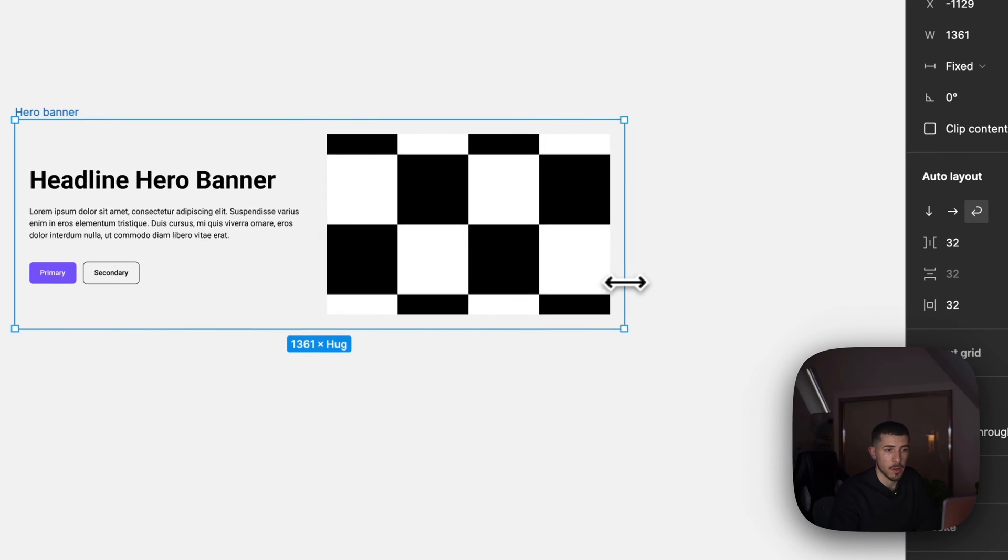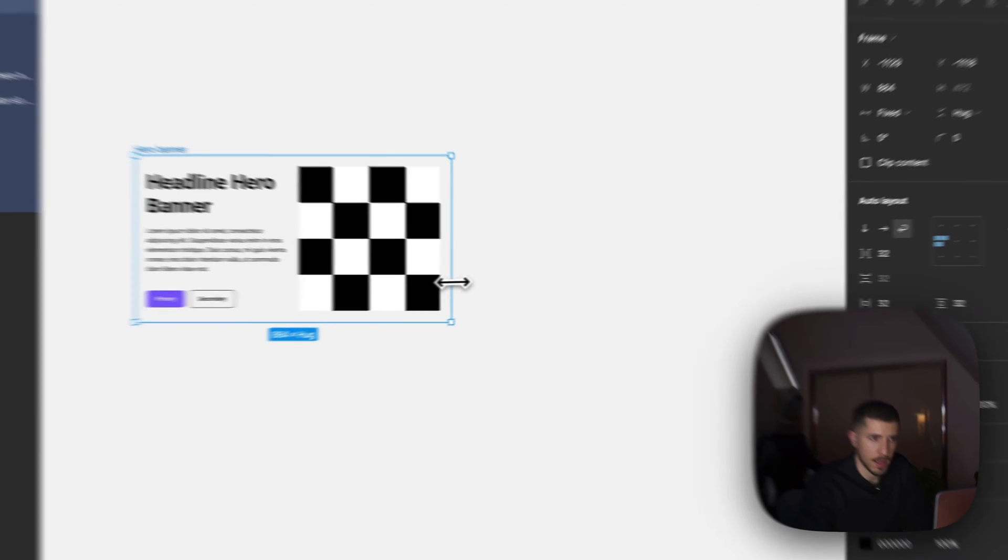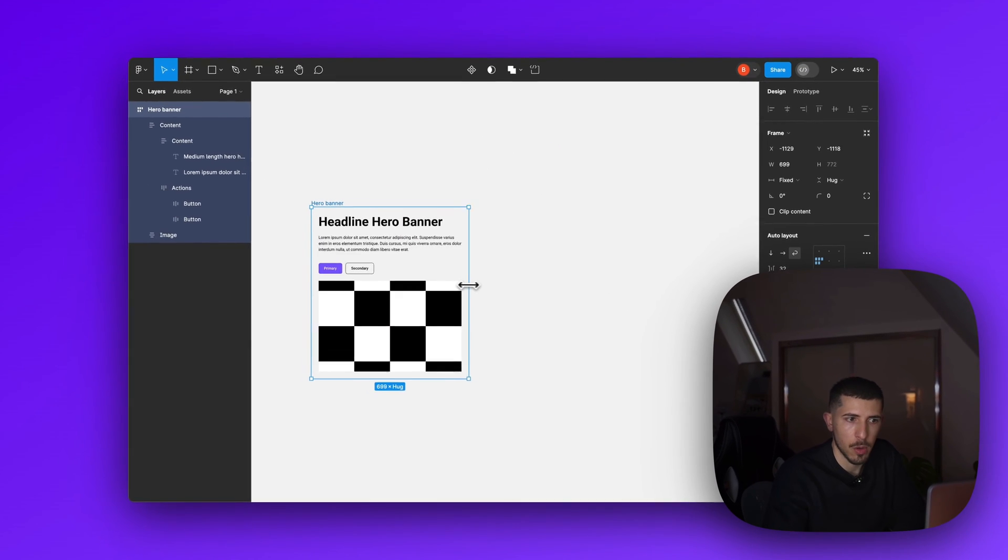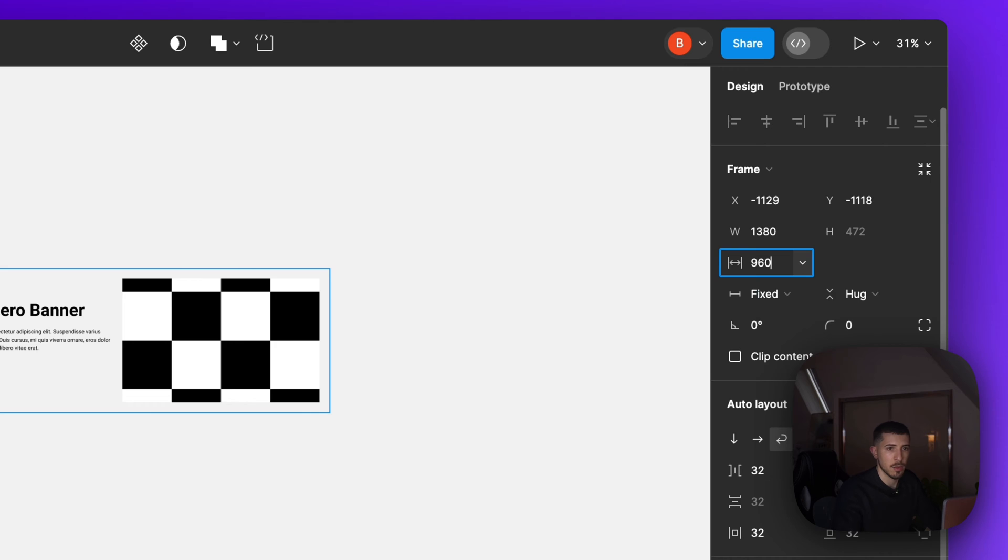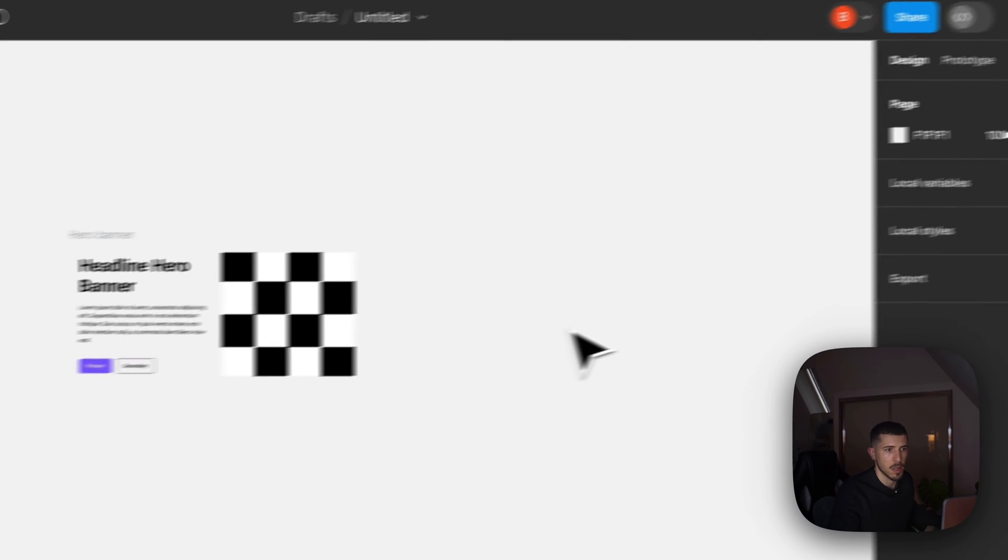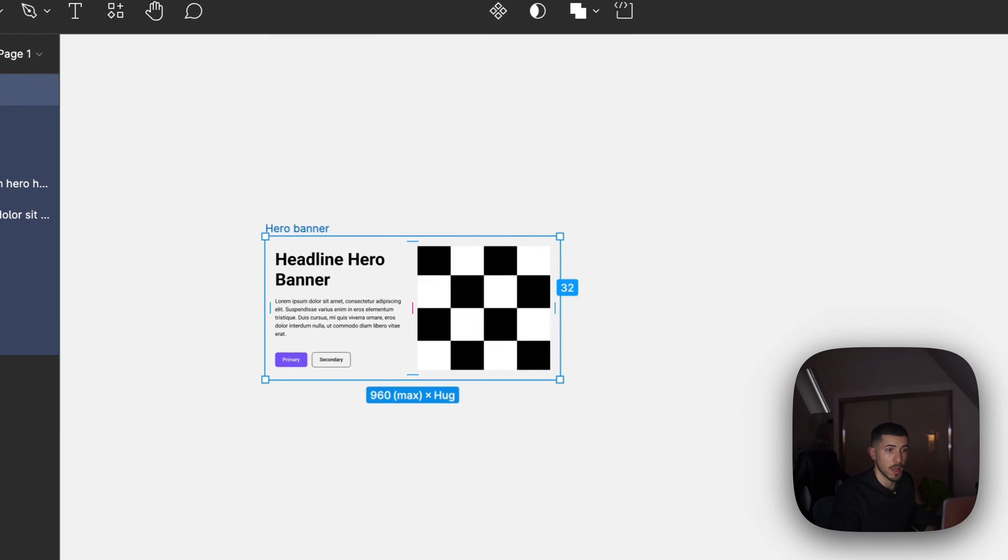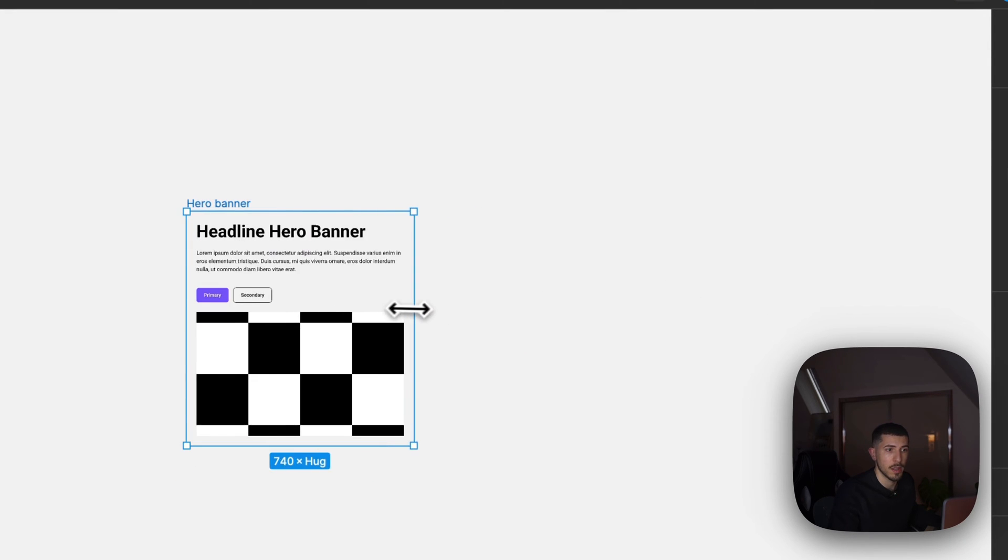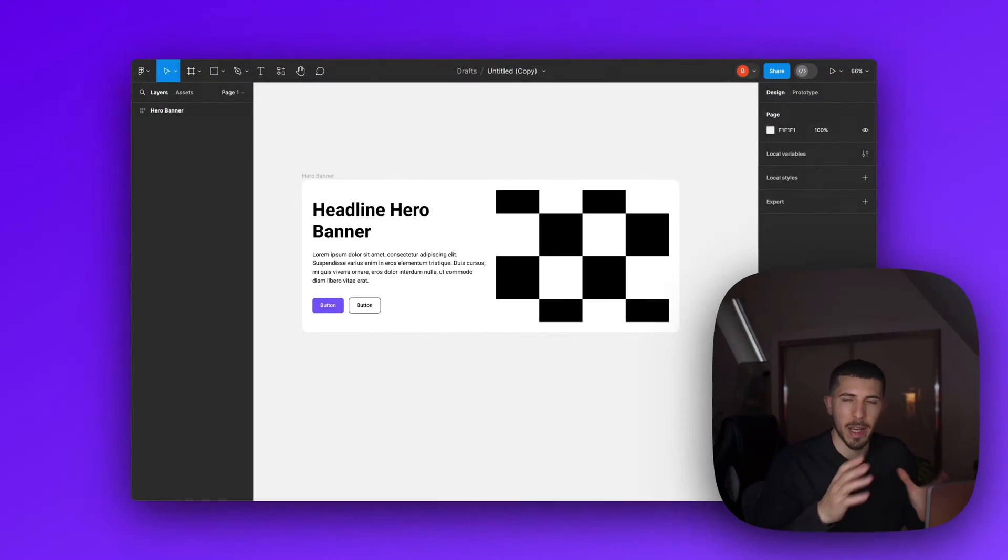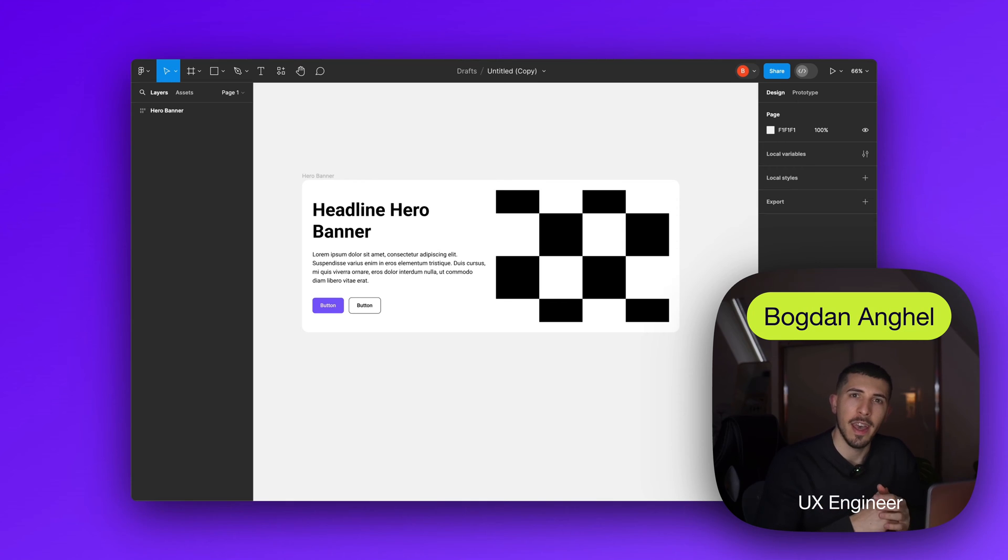Elements have a minimum width and cannot get smaller than that, which means they will drop to the next line. Then at 960 pixels you can set a maximum so it will not grow any more than that. My name is Bogdan.